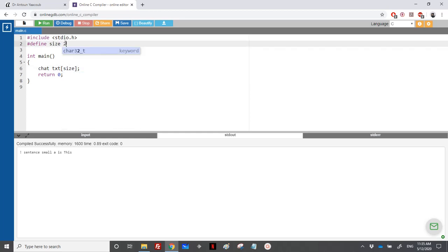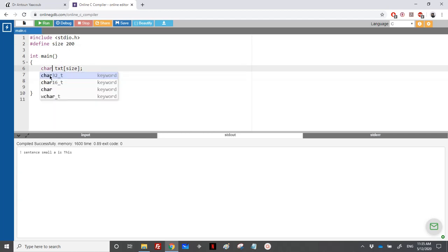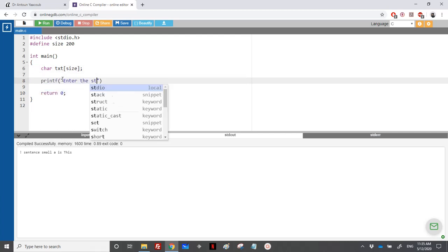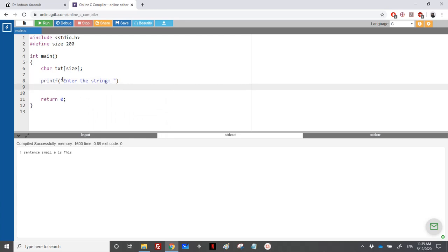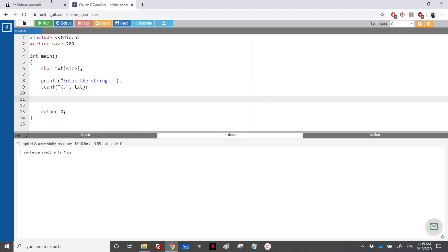We'll declare the txt variable with size 200. Then we read the string using printf to prompt and scanf with %s and txt without the address operator. To display the length of the string, we could use string.h and the strlen function, however we will not use it here.